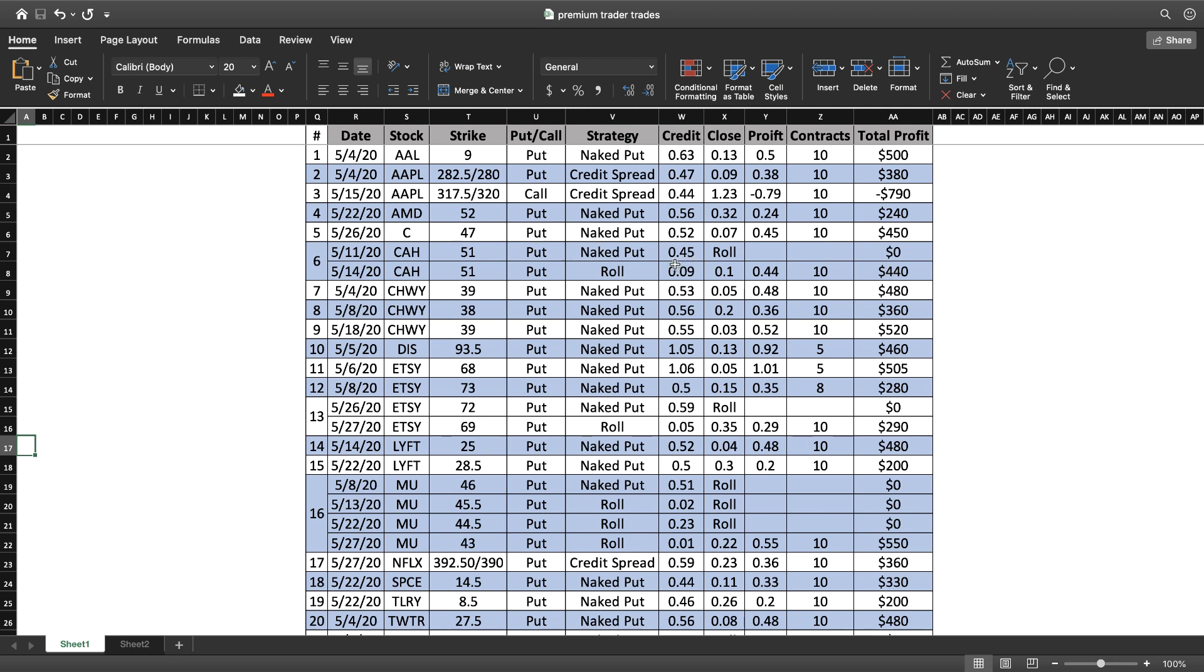Chewy, traded it several times and we never had to roll those. You can see on each one of those we were able to get in and out the same week and made $480, $360, and $520 on Chewy.